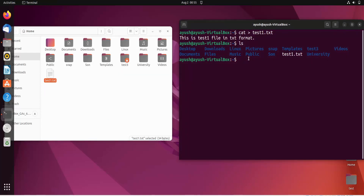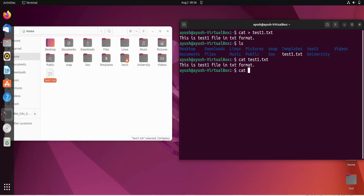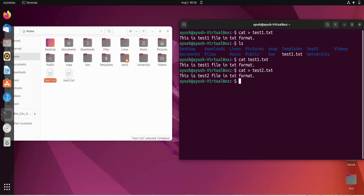Another feature of the cat command is that you can also read the contents of a text file. You just do cat followed by the file name — cat test1.txt — and here you can see the content of the file is printed. Now let me create one more file: cat test2.txt, writing 'this is test two file in txt format', then Ctrl+D. Reading test2.txt confirms its content.